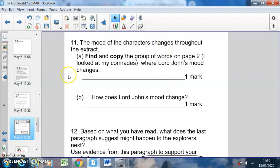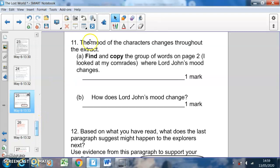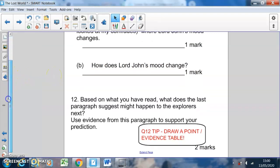Question eleven: the mood of the characters changes throughout the extract — remember, 'extract' means a part of the text, which is what we've just read. Part a: find and copy the group of words on page two — 'I looked at my comrades' — where Lord John's mood changes. Notice it says a group of words, meaning more than one. Part b: how does Lord John's mood change in that part of the text? The last question: based on what you've read, what does the last paragraph suggest might happen to the explorers next? Use evidence from that paragraph to support your prediction. Put your point on one side of a table and your evidence on the other.